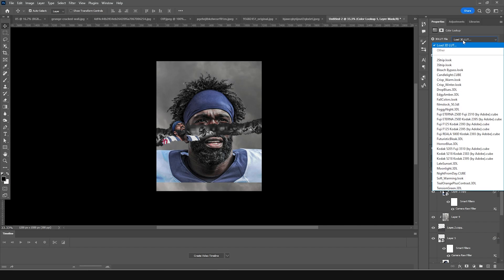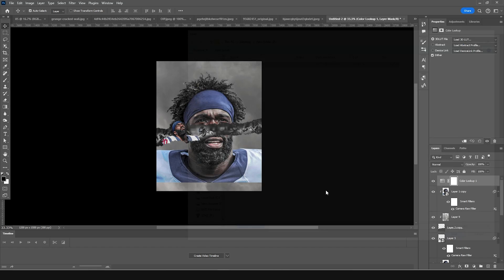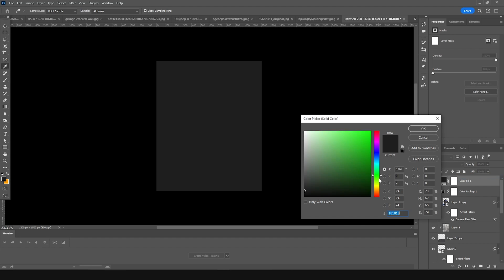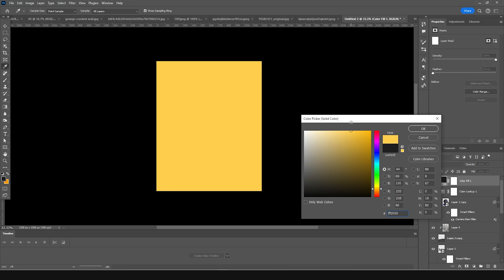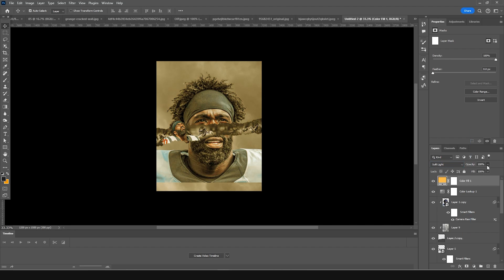Go to the very top and add a Lookup layer. Click Load and select Windy Cine version 2024, then click Load. Now add a new solid layer with a warmer color, change the color mode to Soft Light, and drop the opacity down a little bit.